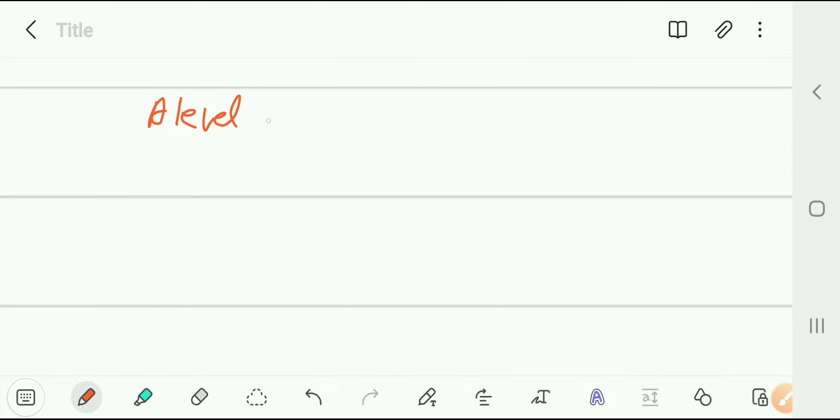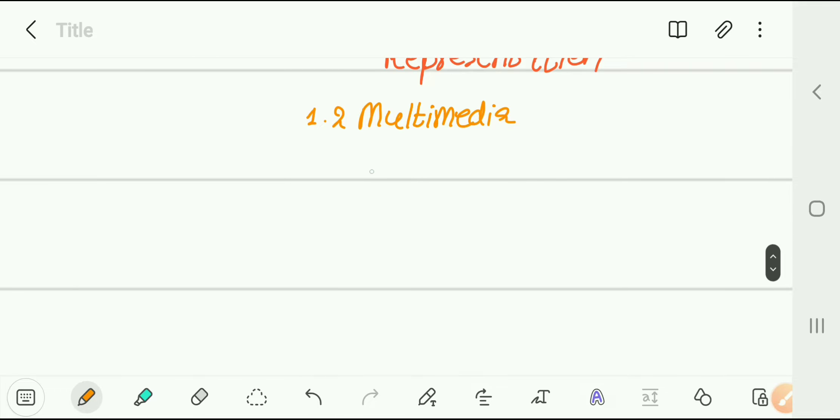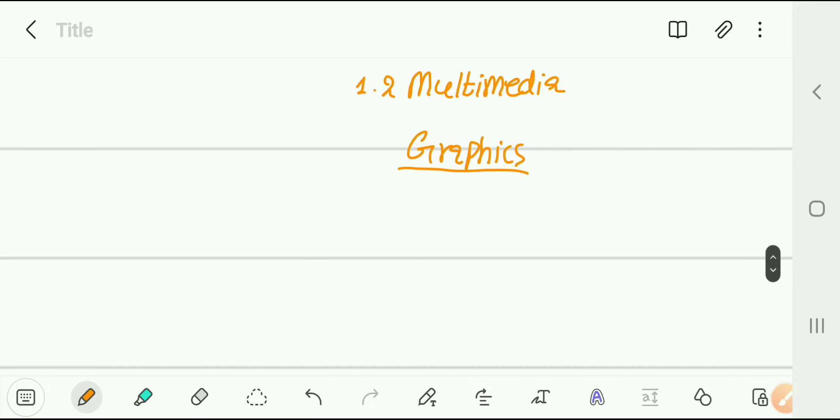Hello and welcome back. In this video we are going to understand chapter 1, subtopic 1.2 multimedia, specifically starting with graphics. This is A-level computer science 9618. Our chapter is chapter 1, which is information representation. In the previous video we discussed data representation, and now our next subtopic would be 1.2 multimedia — specifically graphics. We are talking about bitmaps and vector graphics.